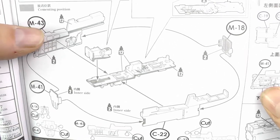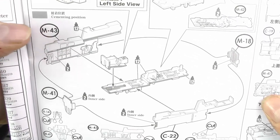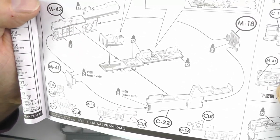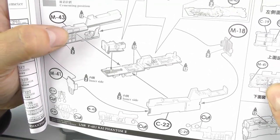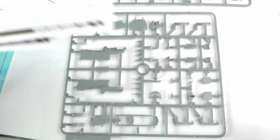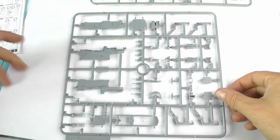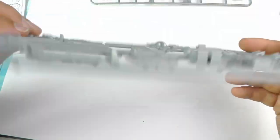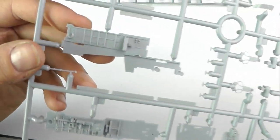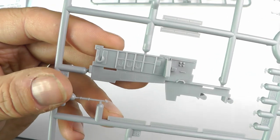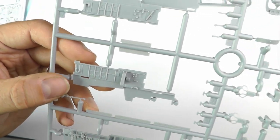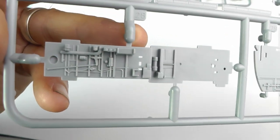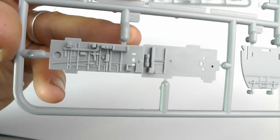This week we're going to be dealing with the cockpit tub on the Zukimura F4 EJ Phantom. Just a quick overview of the parts that we're going to be using, and as you can see, the detail is pretty decent.